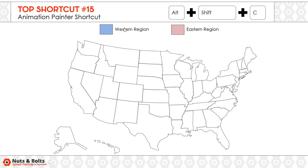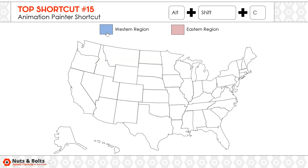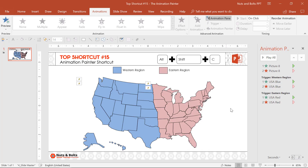So if I Shift F5, right here is the blue region — appear and disappear. Here's that red region — appear and disappear — all using the animation painter shortcut.